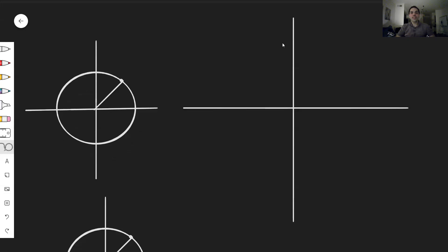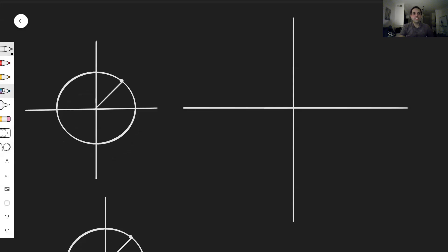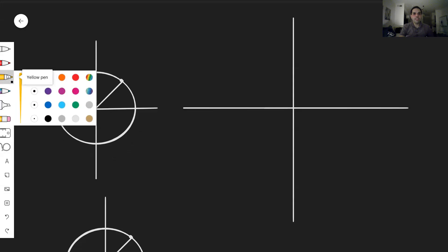Today I would like to show you how to graph the tangent function, the cotangent function, and the arctangent function, because they have very interesting graphical interpretations. So first of all, let's start with tangent. For this, let me remind you what cosine and sine are graphically.